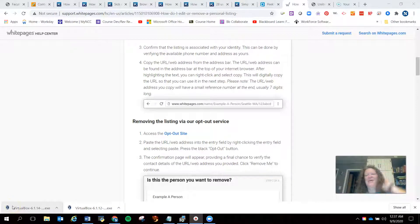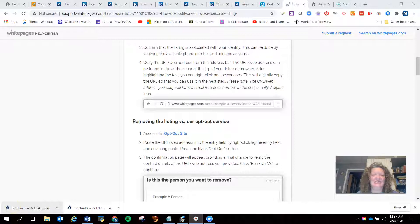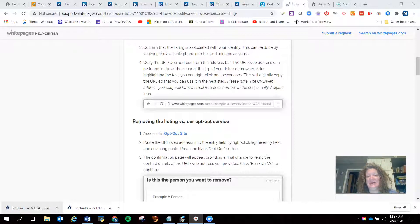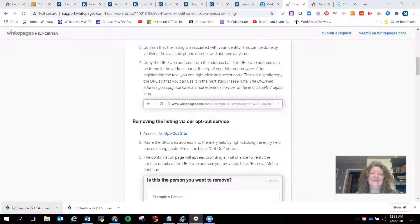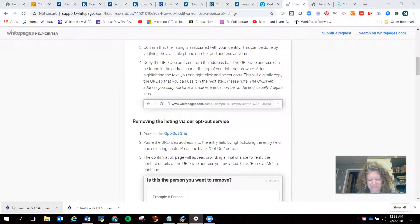Greetings, Padawan. We are going to talk about social engineering yourselves. We need to talk about the very first step in social engineering, which is to gather information about the target. You are your own target for this activity.